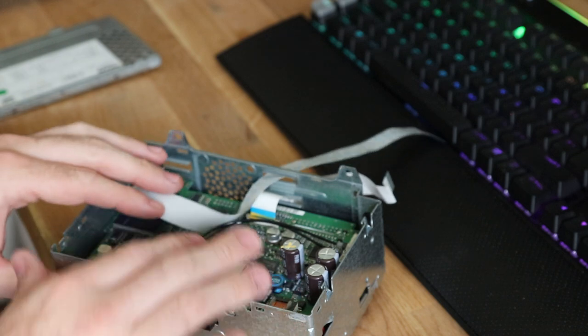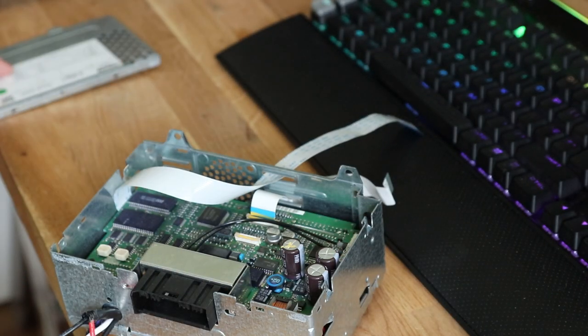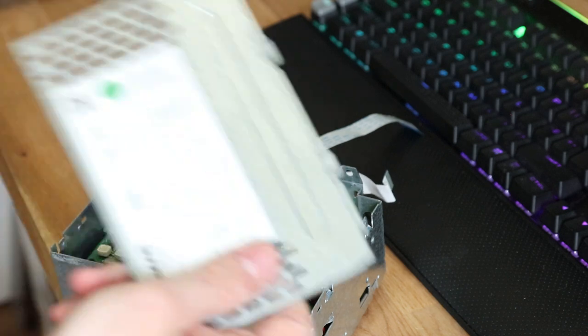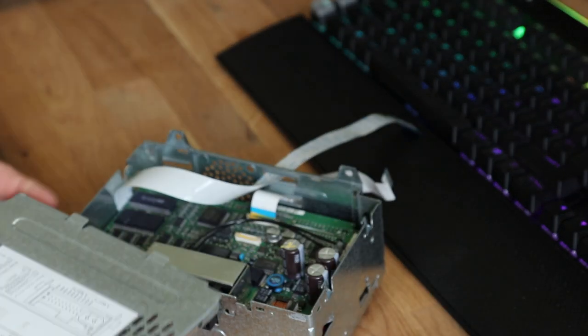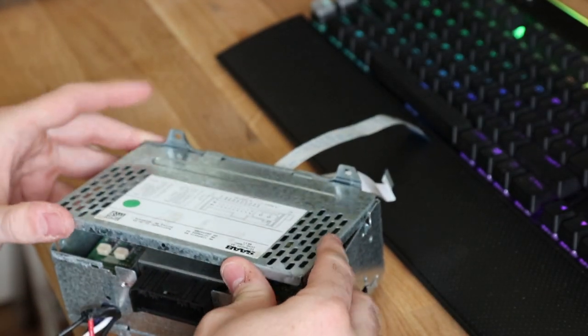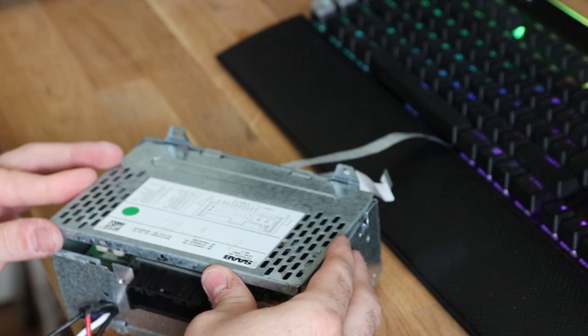It's starting to look a little bit like a nice professional install. And then grab the top, pop that back on.